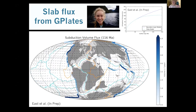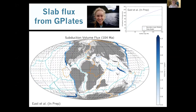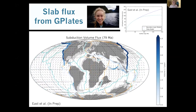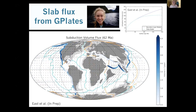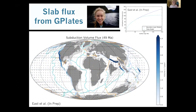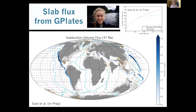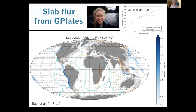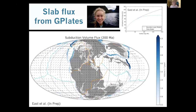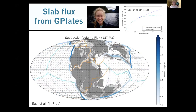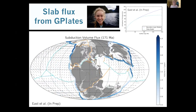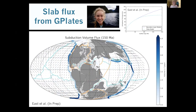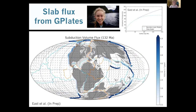I sampled along each of the subduction zones at equal intervals — about five arc degrees. At each of those points for every time step, you can extract things like the convergence rate, convergence obliquity, and the age of the seafloor being subducted in that particular region. From there I can easily calculate things like subducting plate area and slab flux.